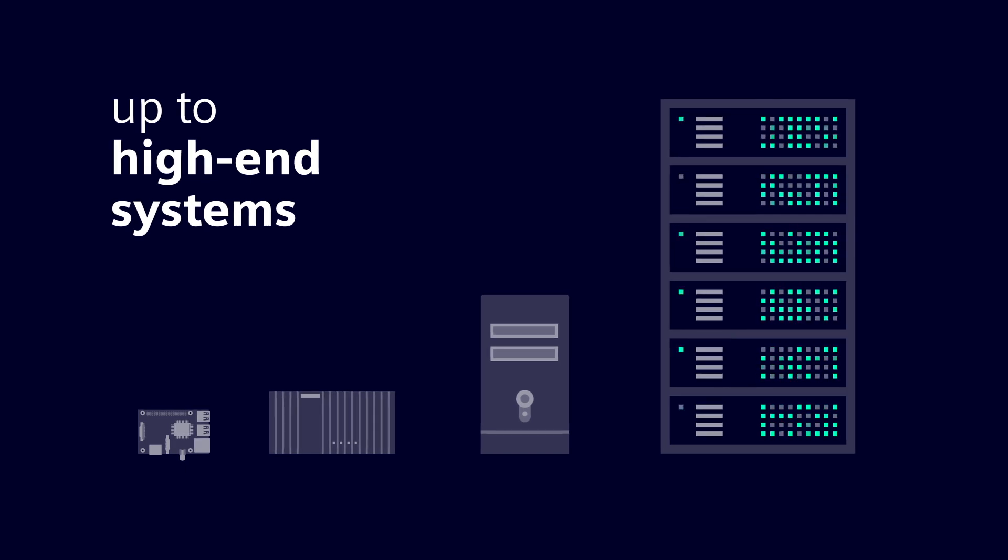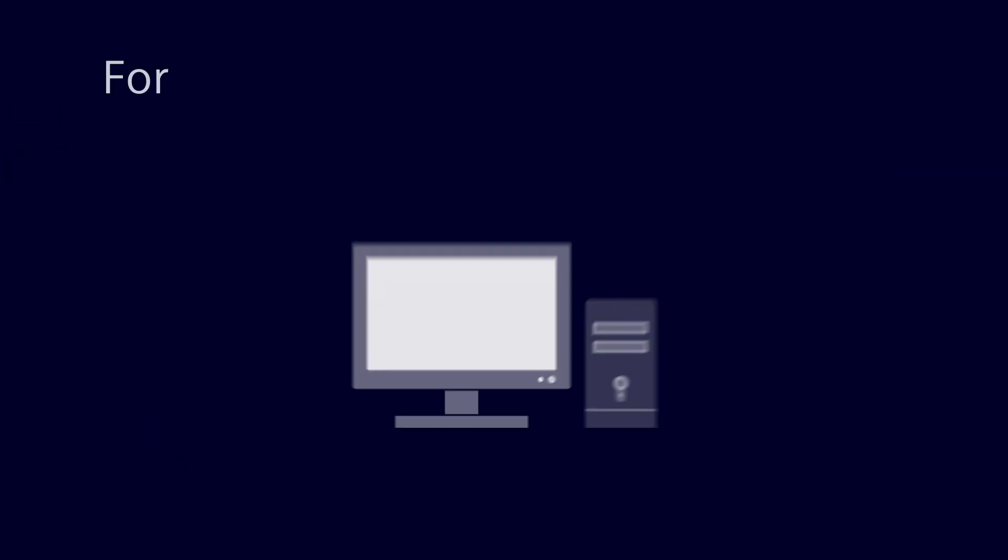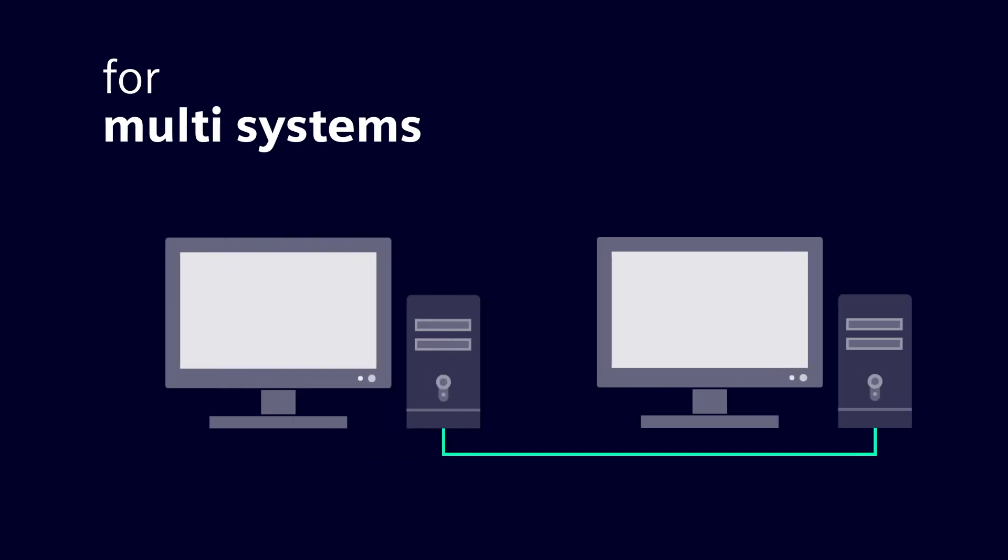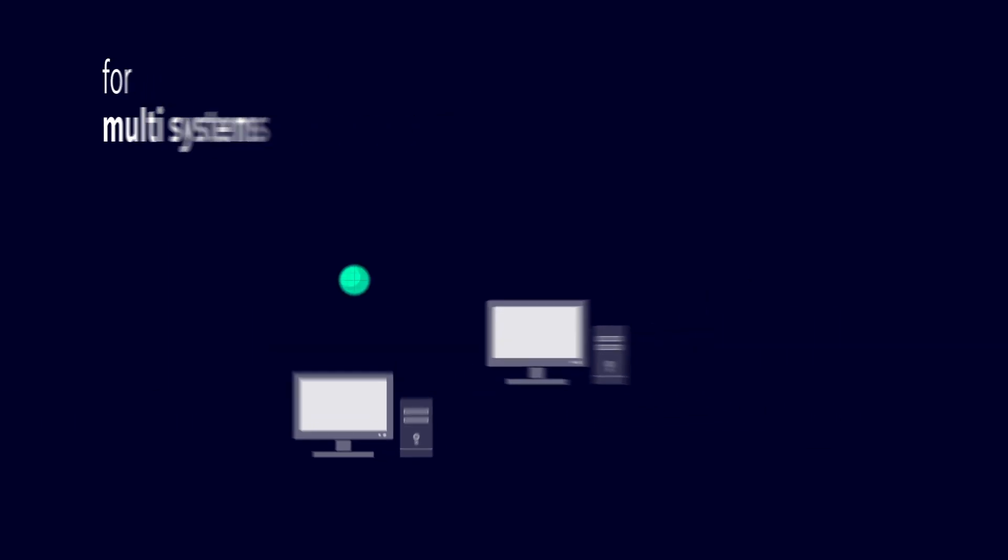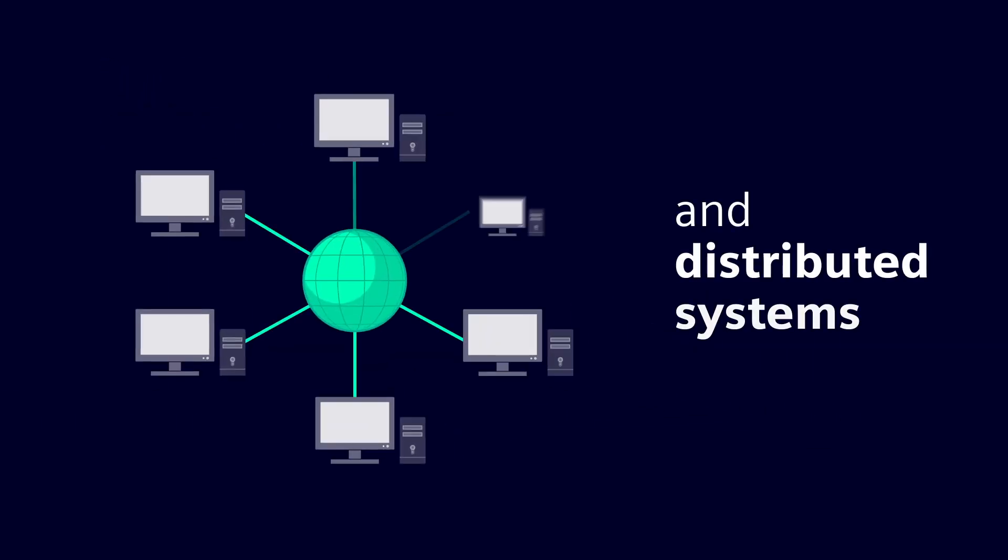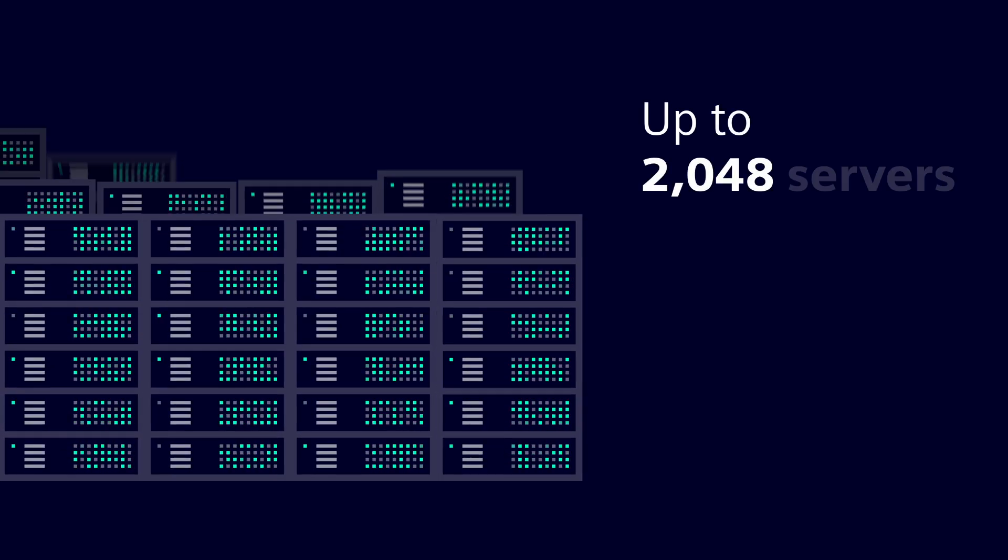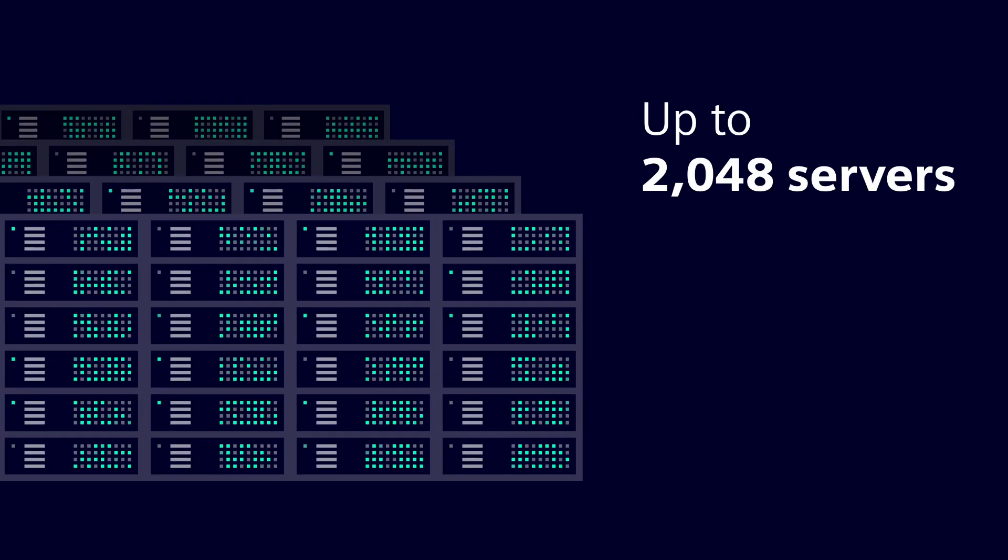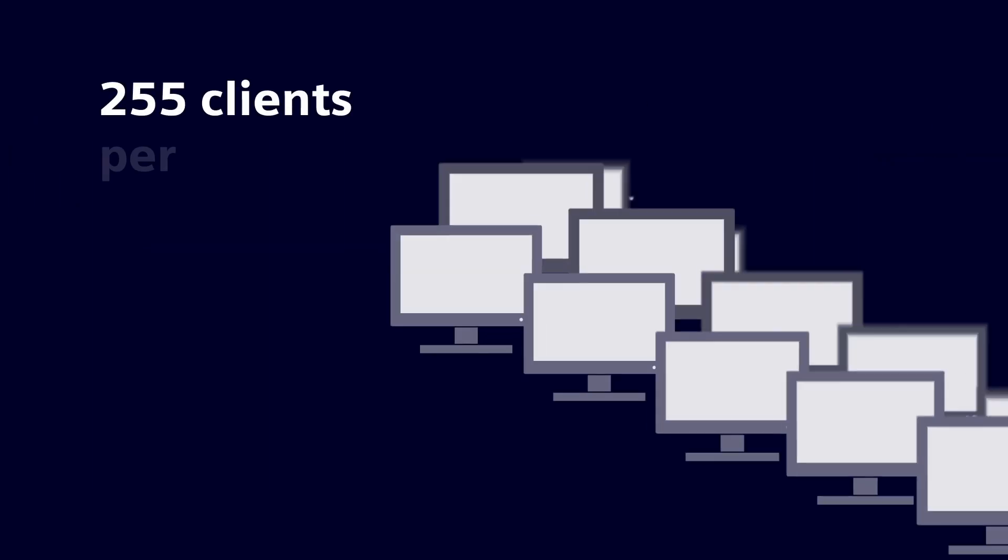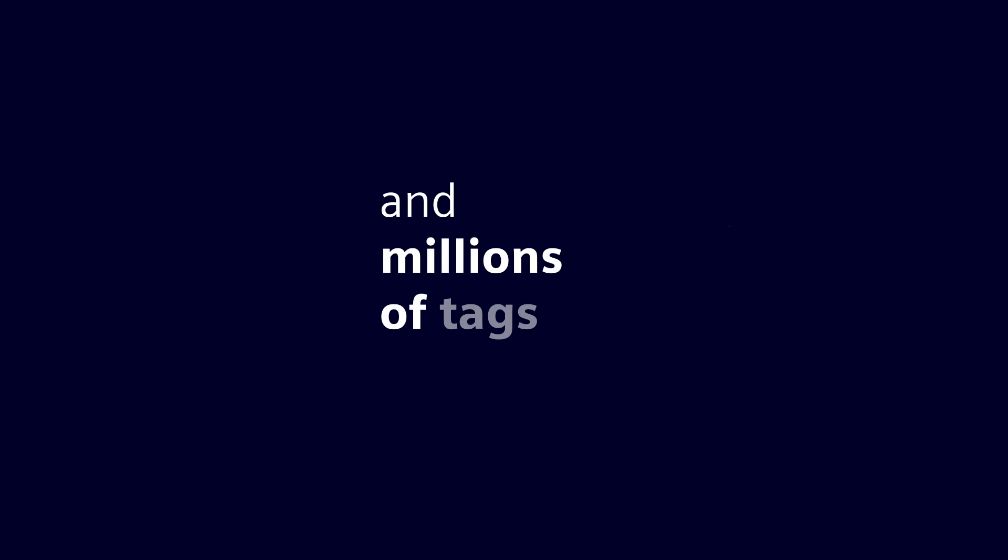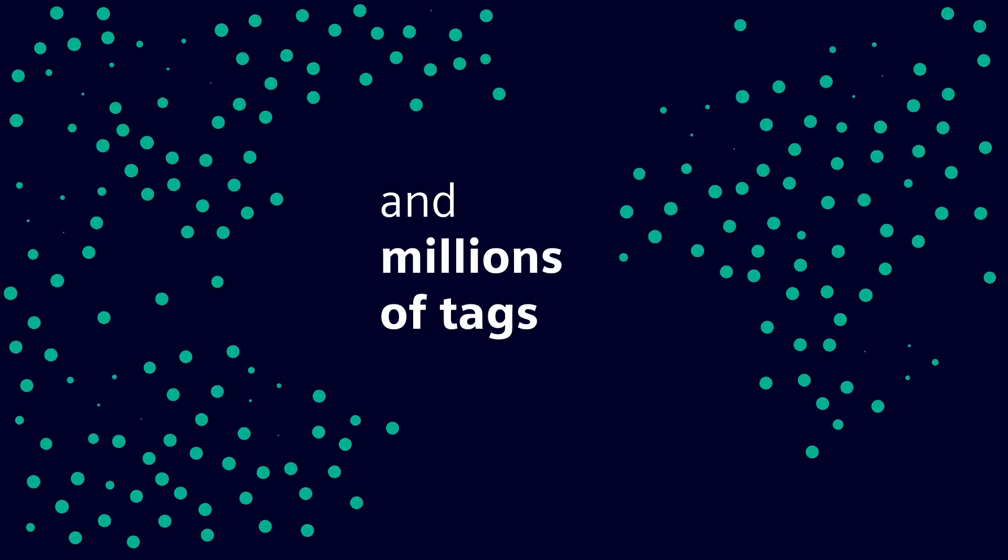Every system can be configured as a single system, multi-system or distributed system, with up to 2,048 servers, 255 clients per server and several million tags.